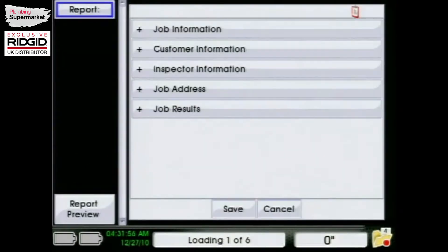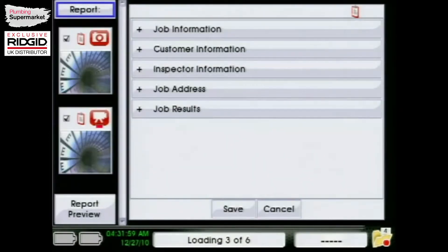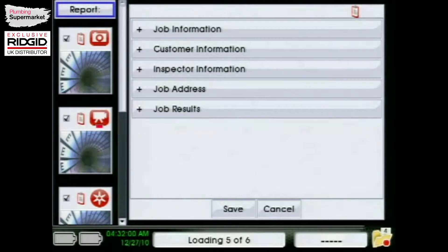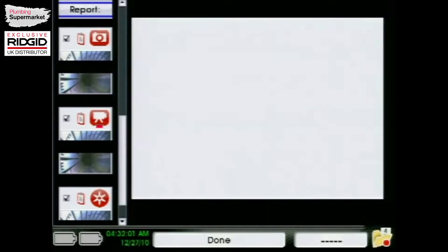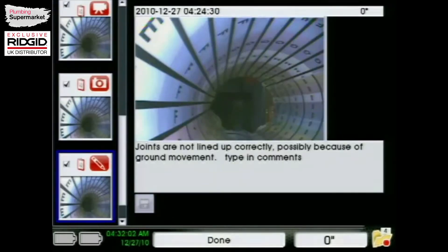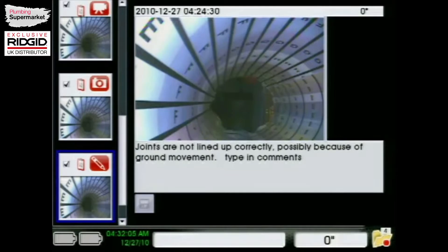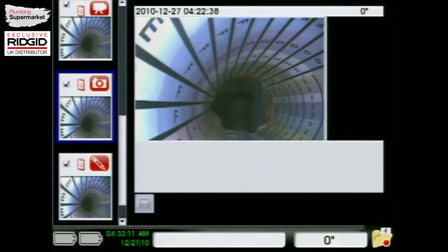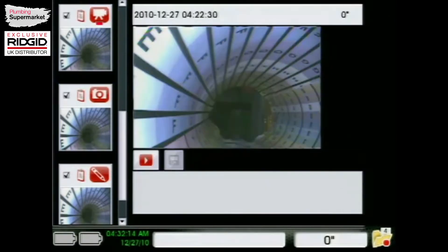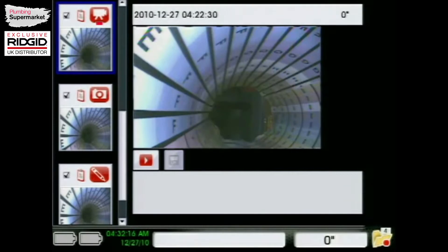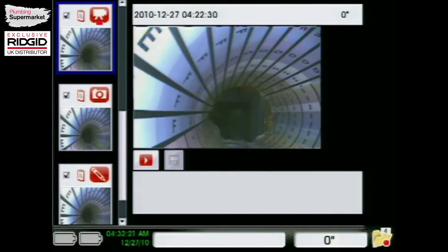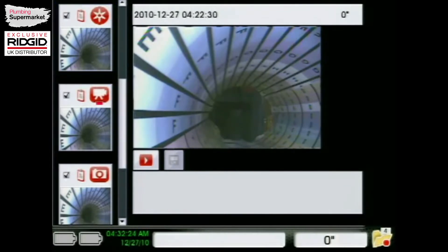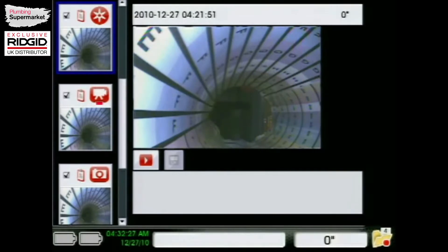When you hit that button, it's going to bring up that current report, and on the right side you can see the most recently recorded media will show up there along with any comments as well. If you go ahead and hit the up button, you can scroll up through. It shows the time and distance out that these were captured. In this example, I don't have the cable out at all, it's just at zero, because it's sitting inside of a pipe. But you can scroll up and see the different pictures that you've captured in there.